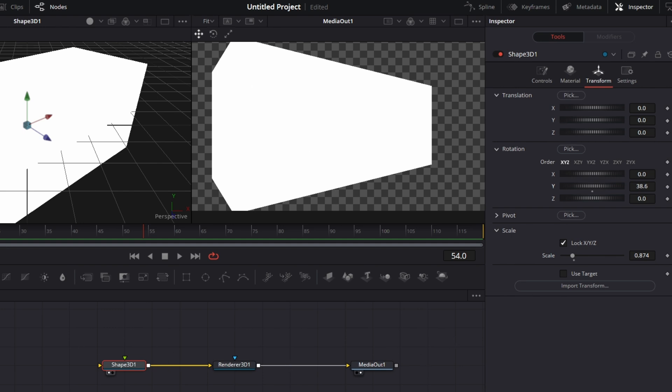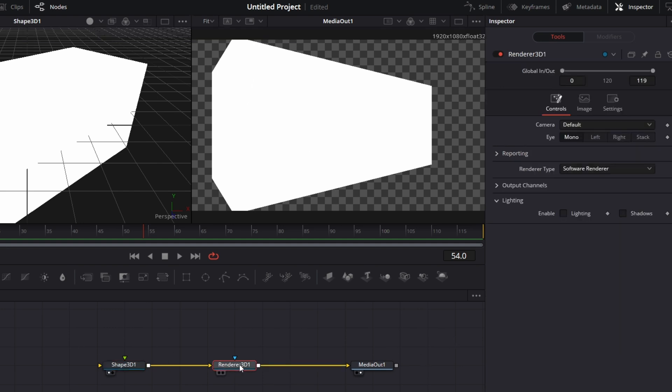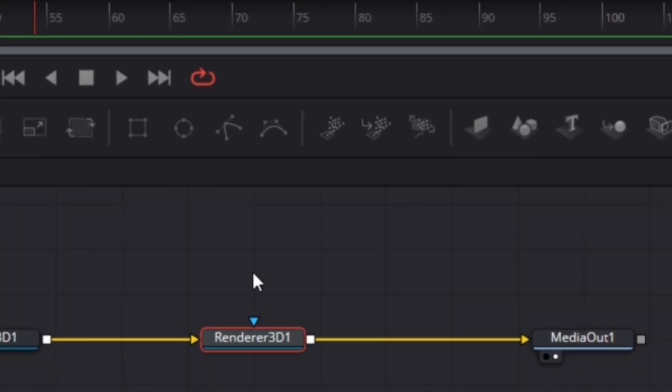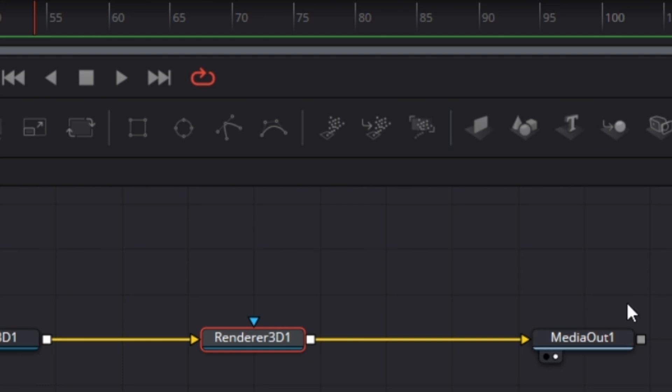Now you see everything is white. So let's go to Renderer 3D. Renderer 3D basically has two inputs. The Mask input and then the 3D mesh that you connect to it. It basically converts 3D to 2D, something that you can now use on your edit page.